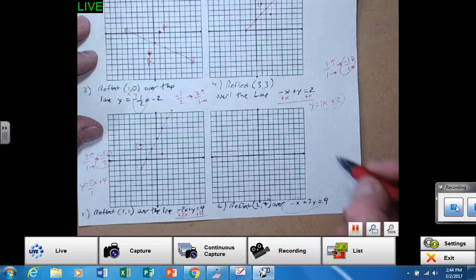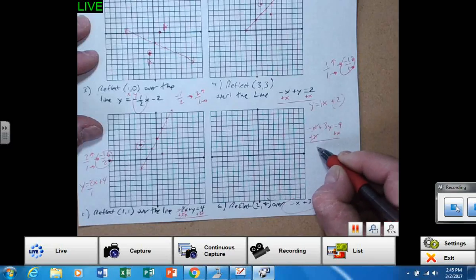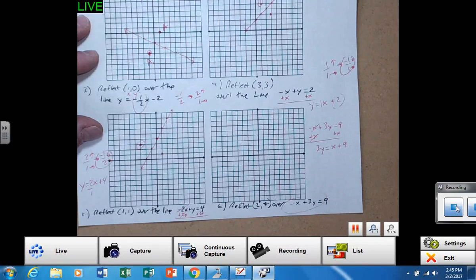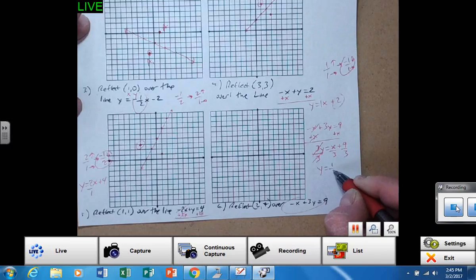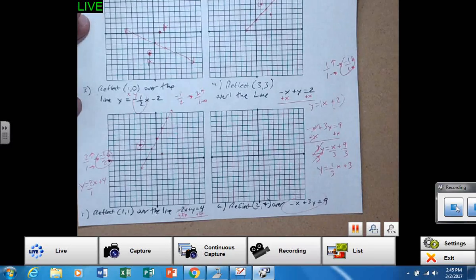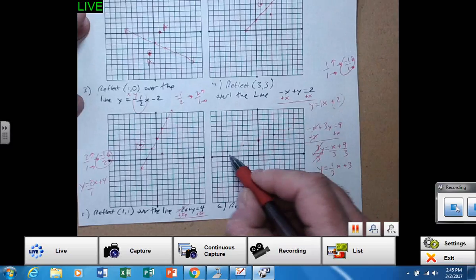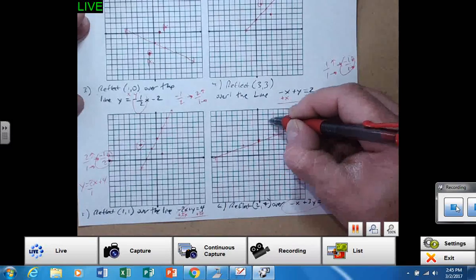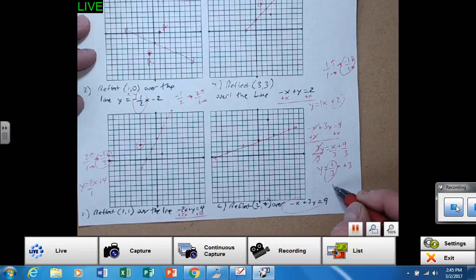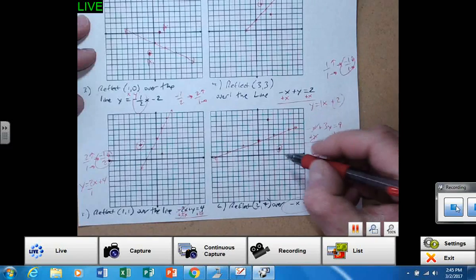Number six: this is not solved for Y, so I need two steps. Add X to both sides, bring down the 3Y — do not add X and 9 — then divide by 3. It gives me Y equals one third X plus 3. So 3 is my Y-intercept, and over 3, up one, over 3, up one. Stair step backwards. That is my line. The point I'm reflecting is (2, 7), which is right here.